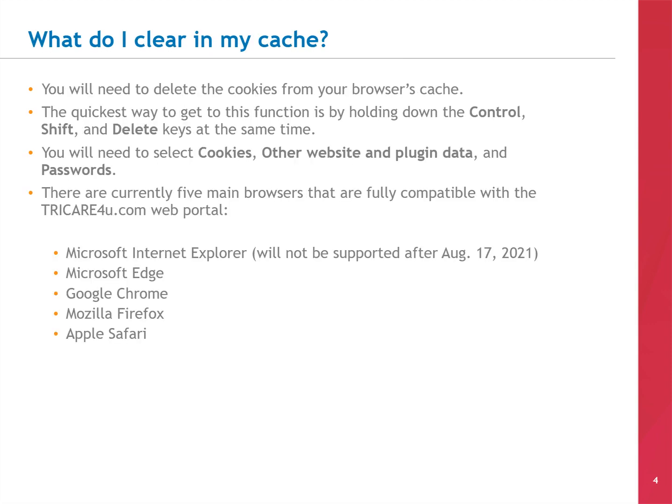So what do you need to clear from your cache? You will need to delete the cookies from your browser's cache. The quickest way to get to this function is by holding down the CTRL, SHIFT, and DELETE keys on your keyboard at the same time. There you will select cookies, other website and plugin data, and passwords.